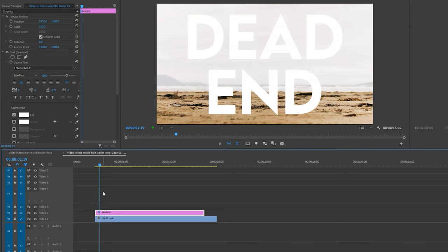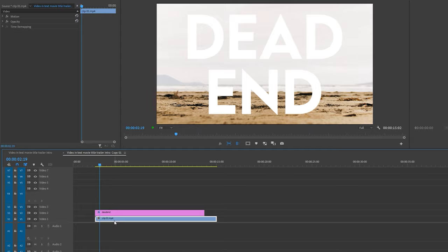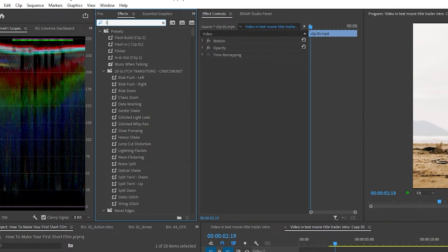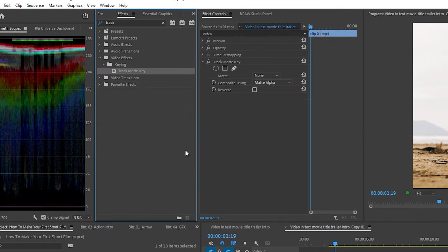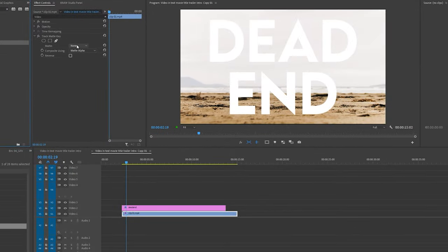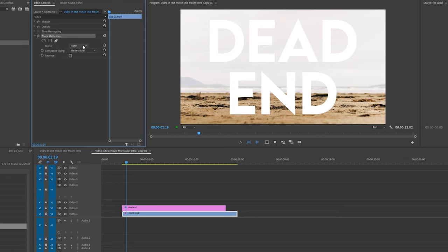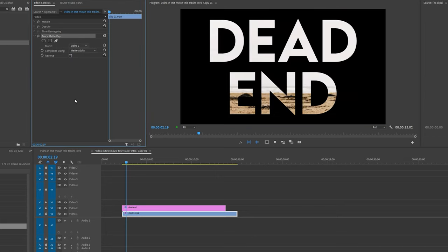Now making sure the text layer in your timeline is in track video layer 2, I'm going to select the clip in video track layer 1. I'm going to go into my effects panel and type in track matte key. Drag the track matte key effect into the effects control panel, making sure the clip is highlighted. Now under matte, select whatever video layer the title clip is on. So in this case, it's video track layer 2. As you can see, the text now shows the video inside it.